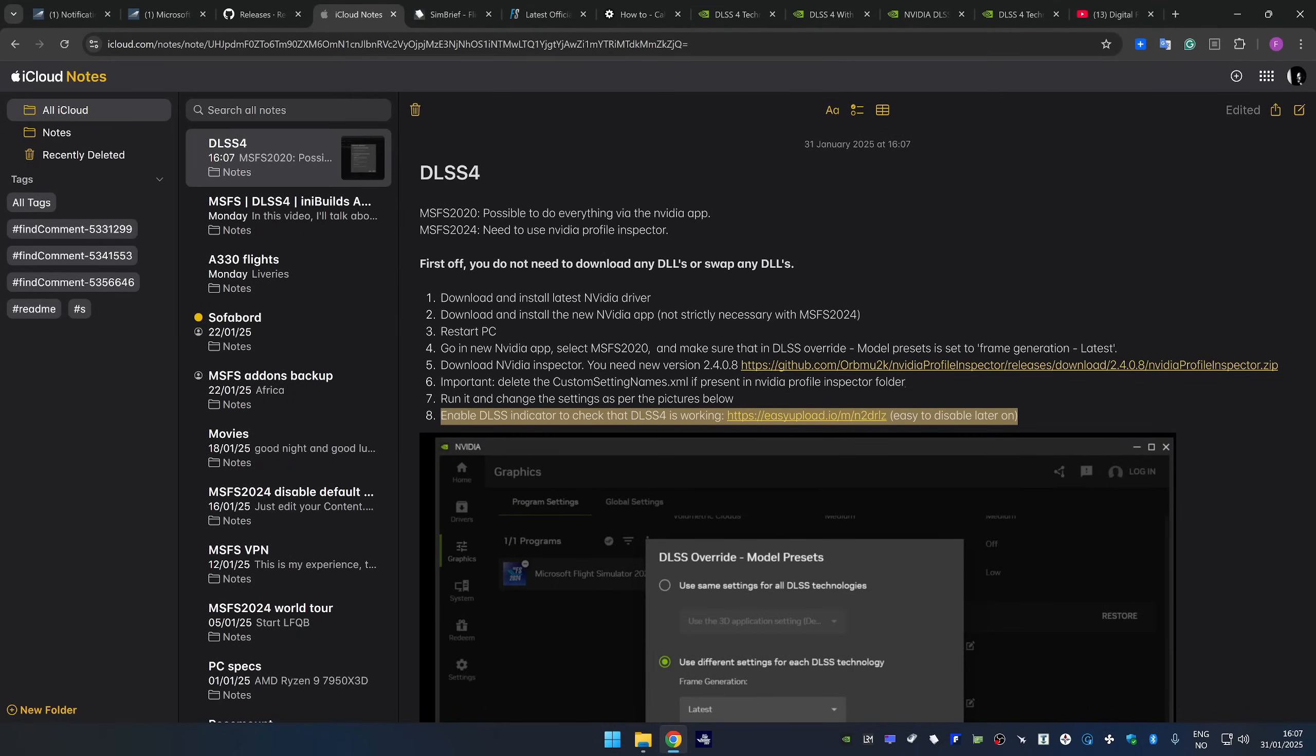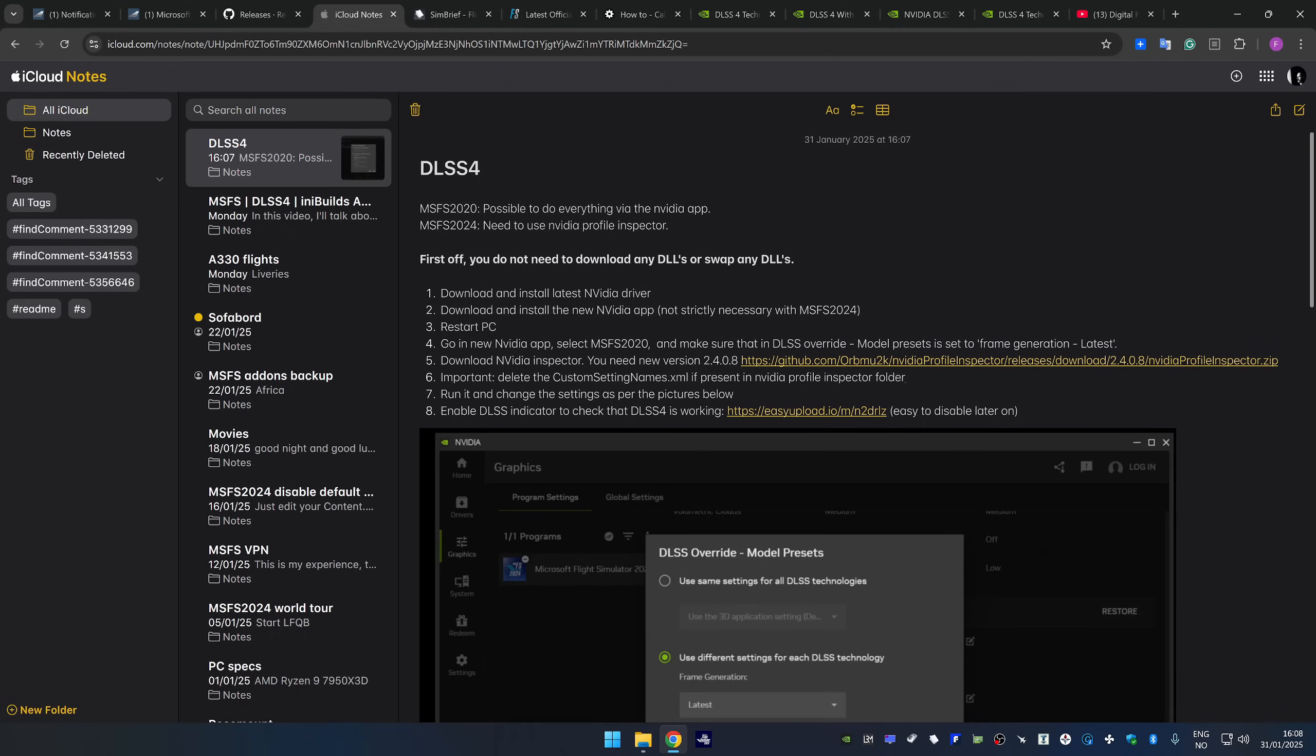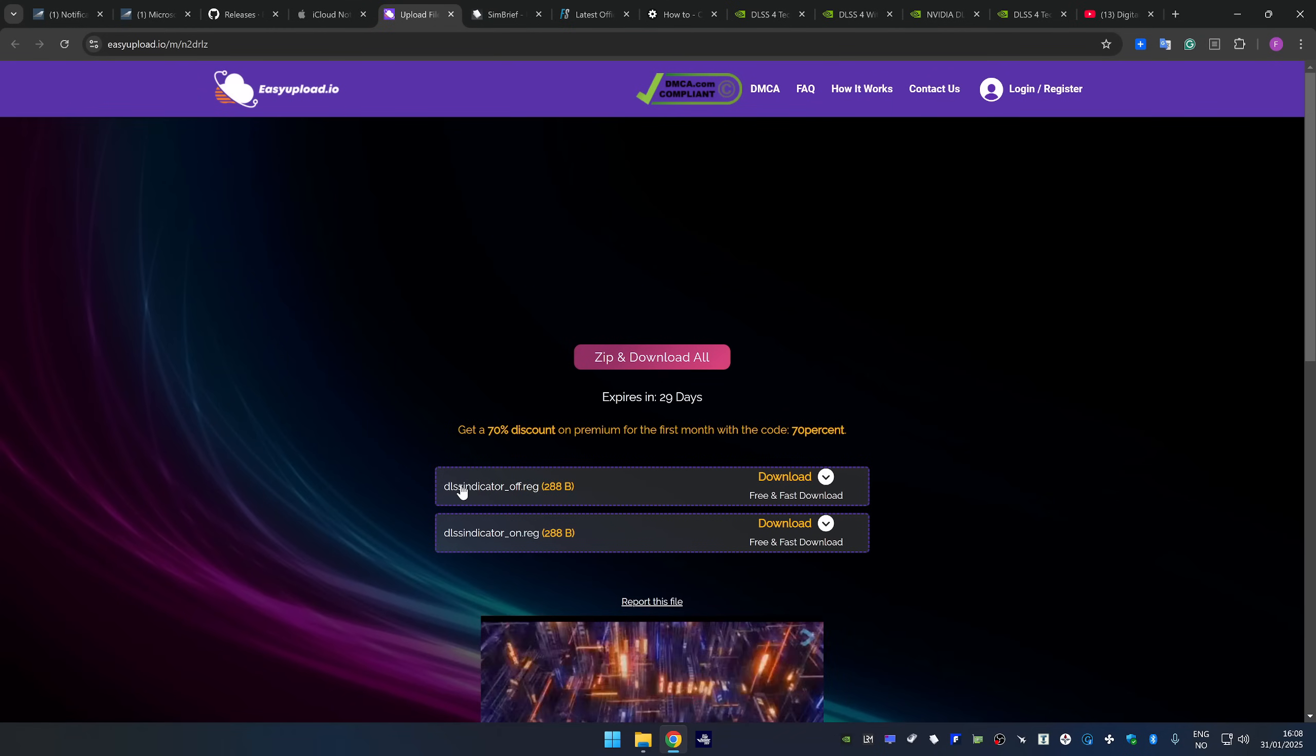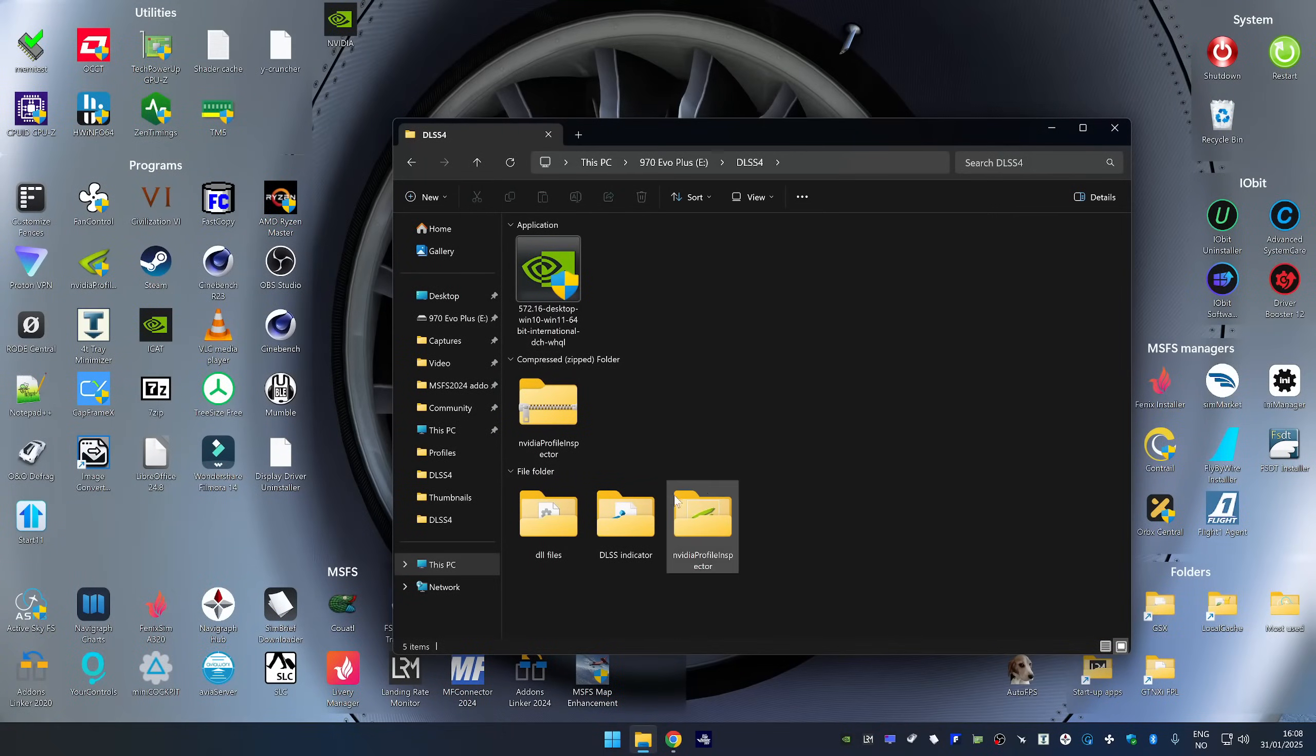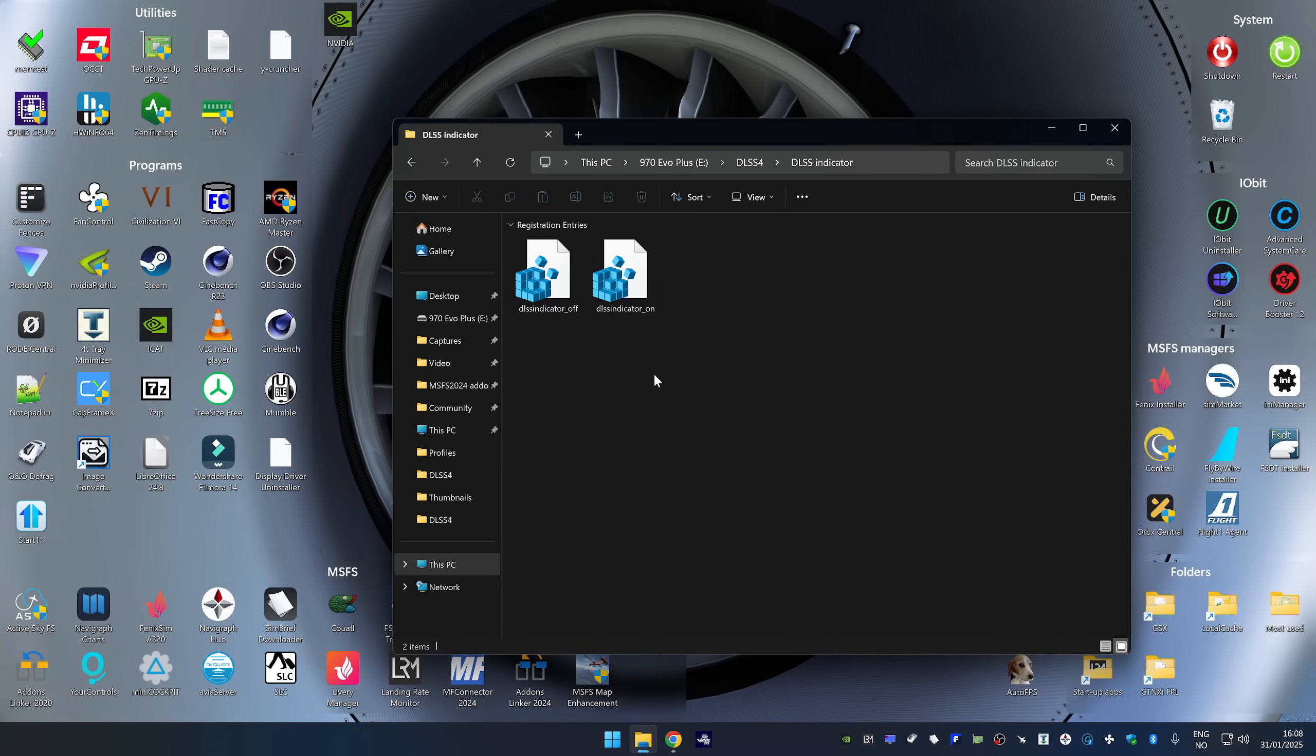The last step is not really necessary, but I'm going to do it anyway, because that is to enable a DLSS indicator so that we can see that DLSS 4 is working in the sim. I do have both 2020 and 2024 installed, but I'm not going to start both. I'm just going to start 2024, but before I do that, this is the link to download the files that are required to enable the DLSS indicator. And I already have the files here. What these two files do is just to change some registry entries to turn the indicator on and then off so that you don't have to do it yourself.